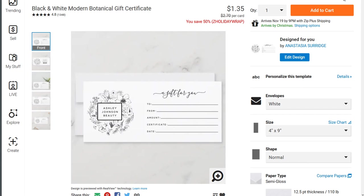Hi there, I'm Anastasia Surridge. I'm a Zazzle Pro designer and today I'm going to show you how to remove an image that's on the design that you're looking at that you don't have access to.